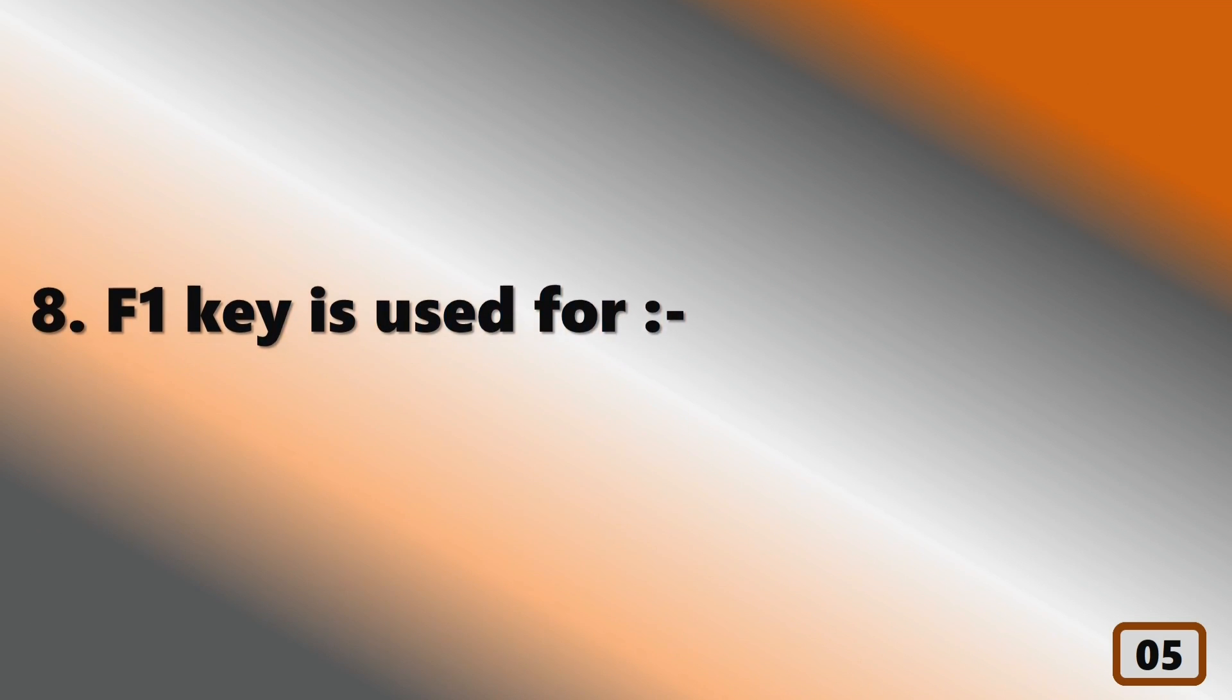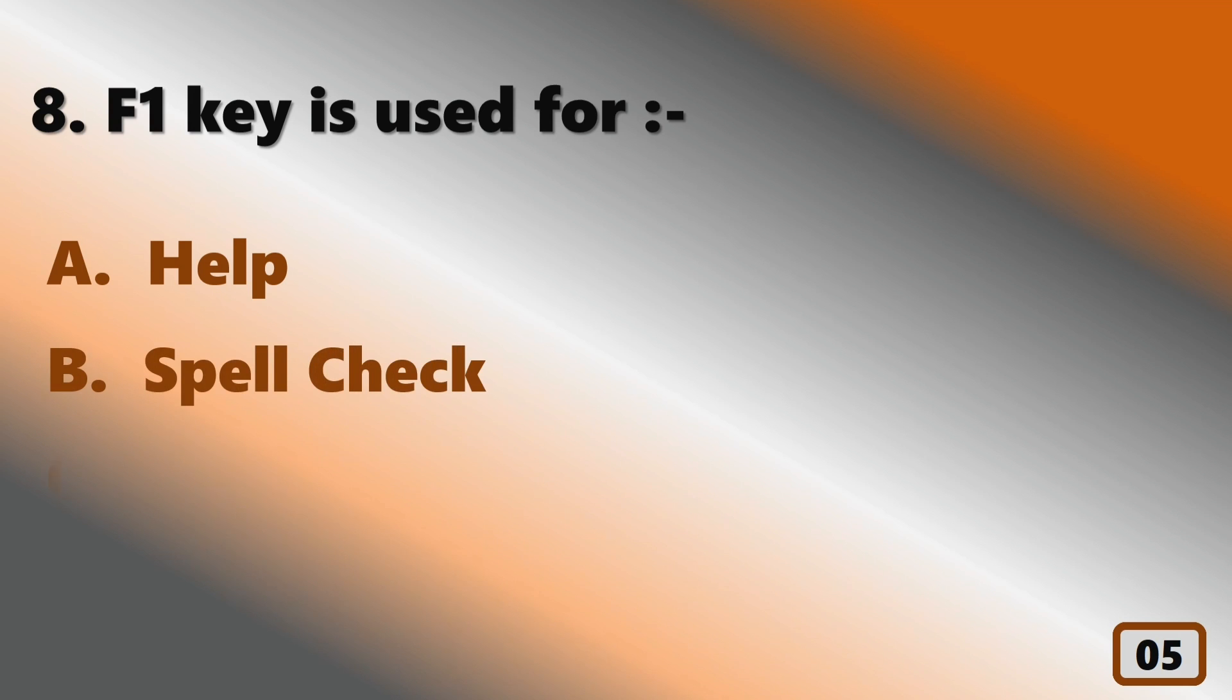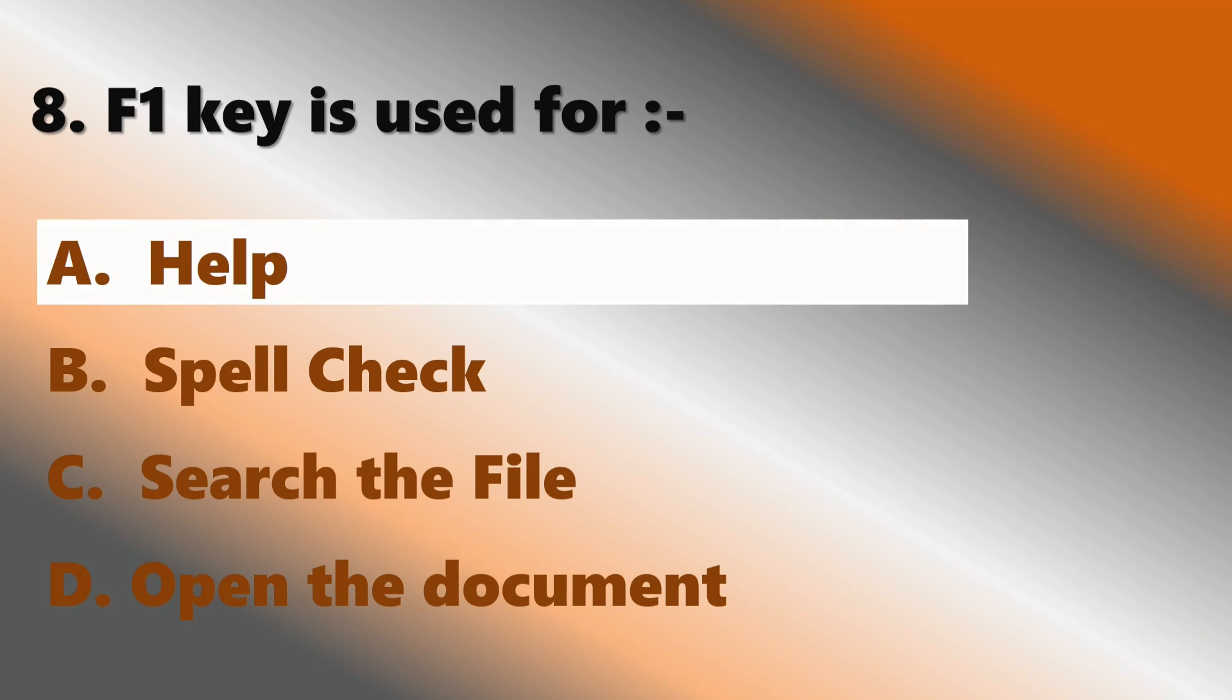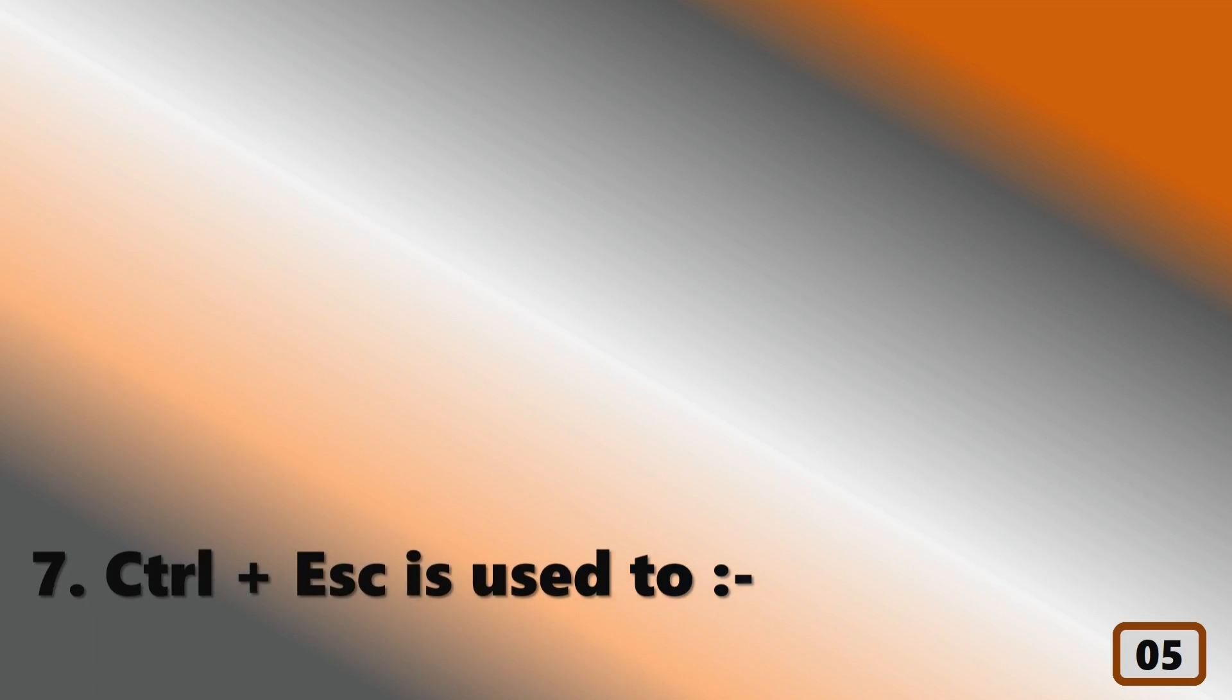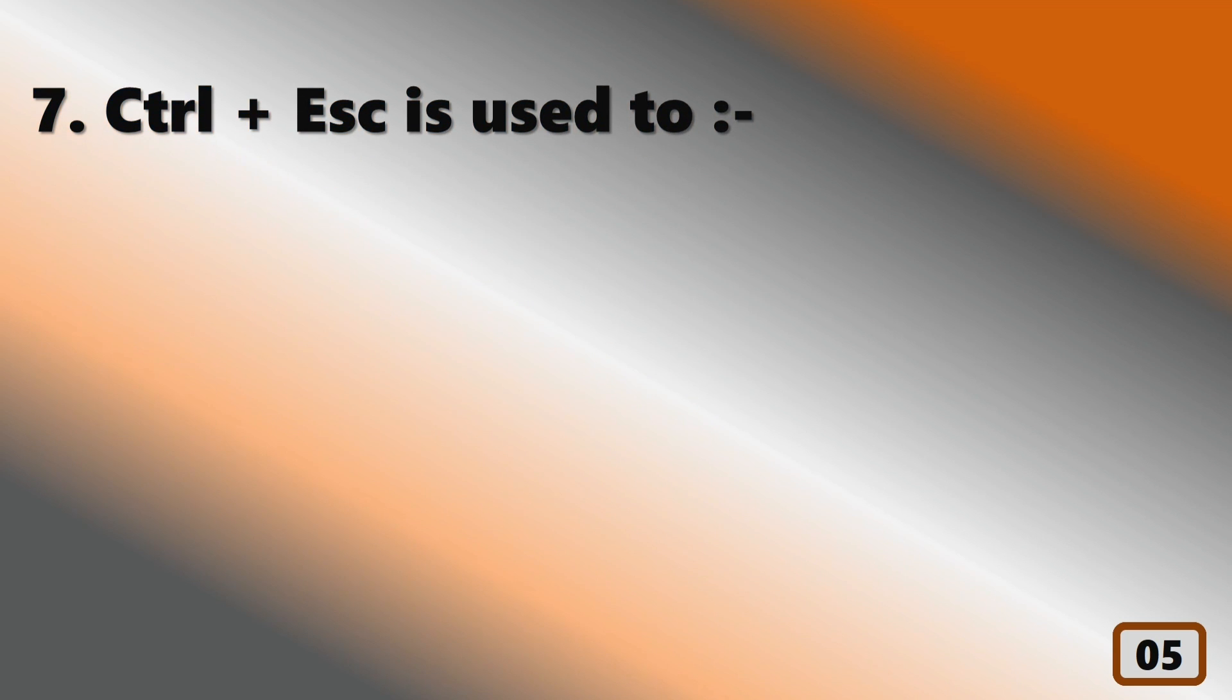F1 key is used for... Ctrl+Escape is used to...